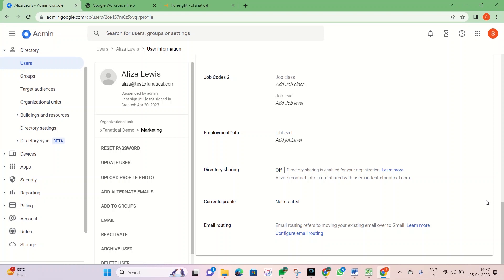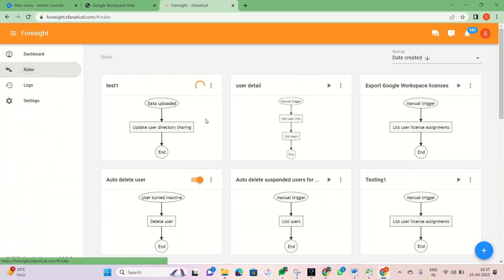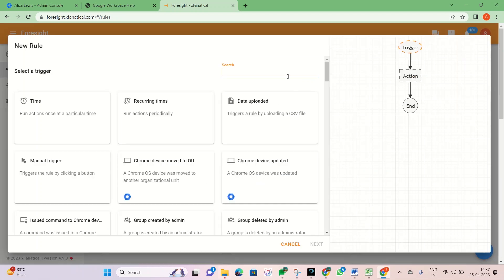Rule creation. Step 1. Sign into Foresight. Go to the Rule page and click the New Rule button in the bottom right corner.